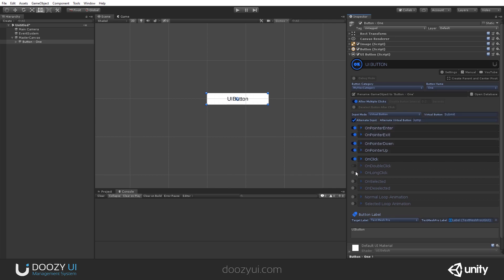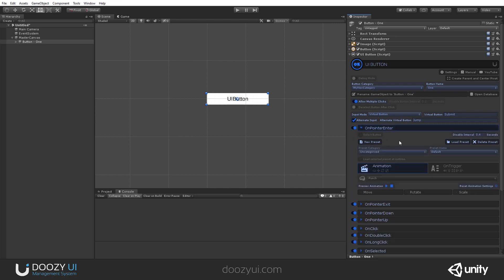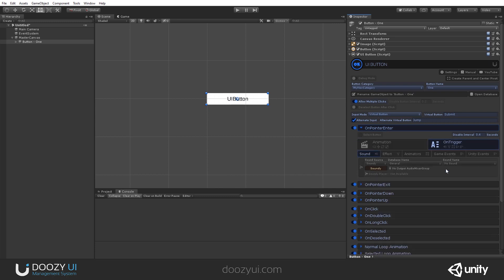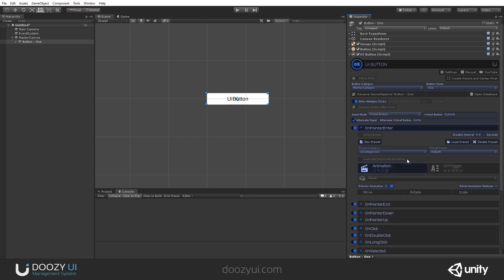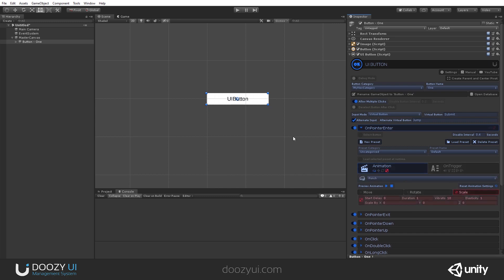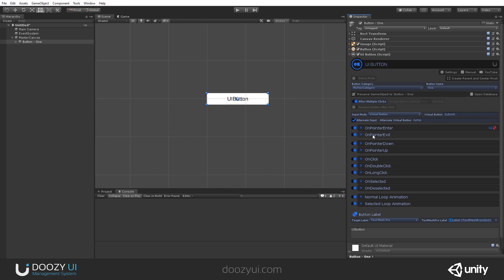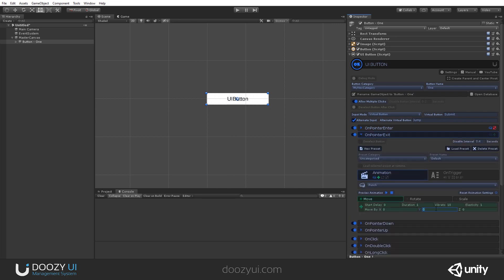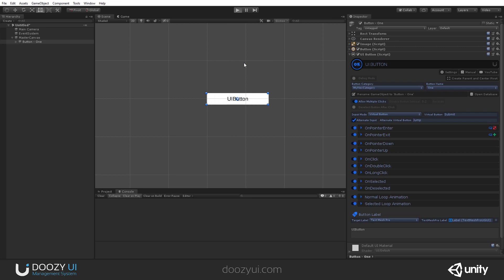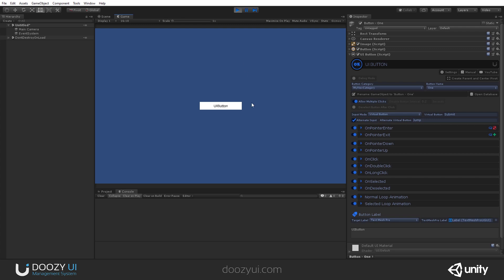On pointer enter and on pointer exit are triggered when the pointer enters or exits the button's area. Here you have a lot of options from animation to sound, particle systems, animator, and so on. Let's set a scale animation — when the mouse enters the button's area, scale by 0.2 in 0.2 seconds. And when the mouse exits, let's make the button jump a bit, also 0.2. So now I have two animations: when the mouse enters and when the mouse exits, you will see a scale animation, and when you go out, the button will jump.